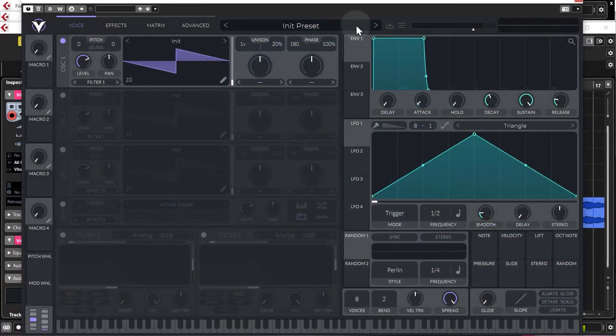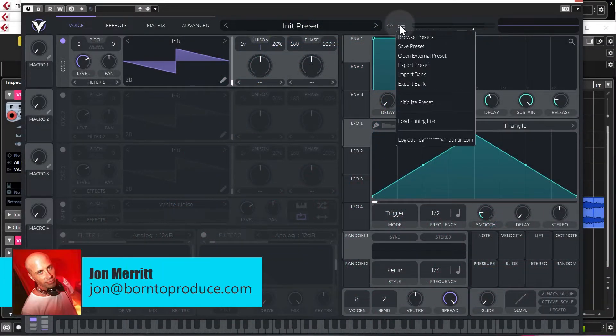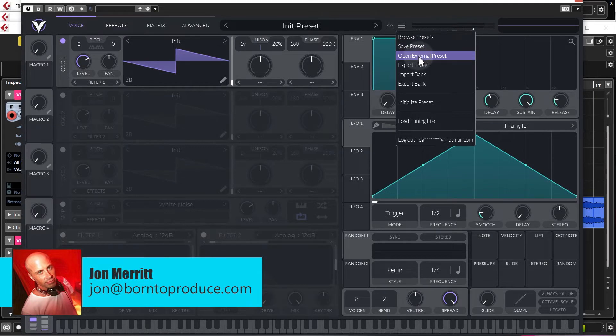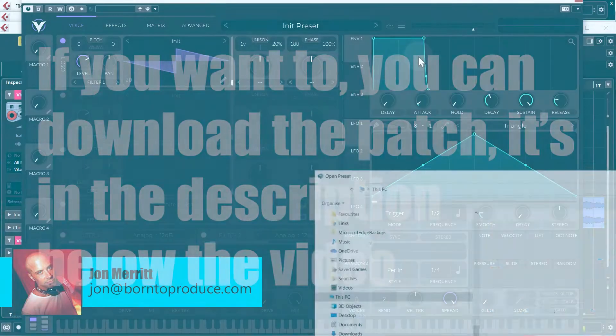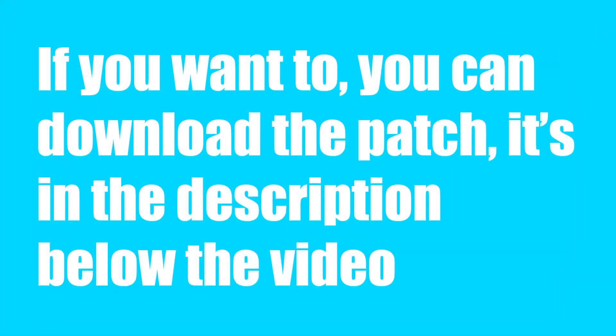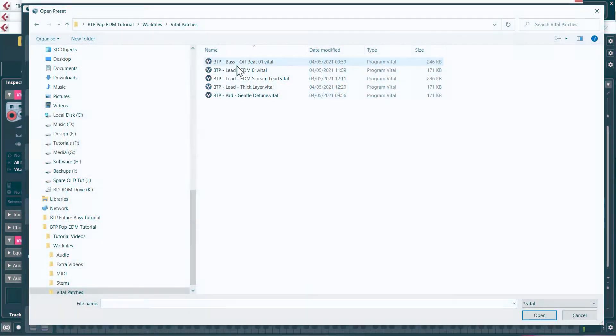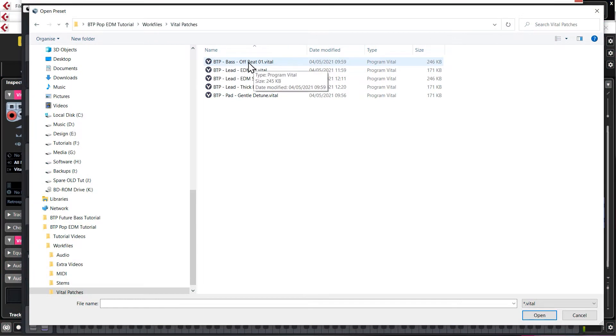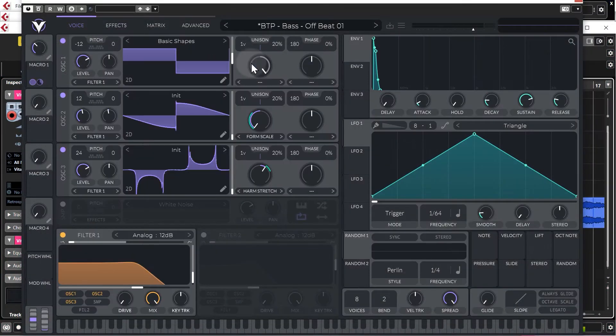If you want to load up the presets, go to the hamburger menu again, open external preset, navigate to the work files vital patches, and then we've got bass offbeat 01. So just load that up.